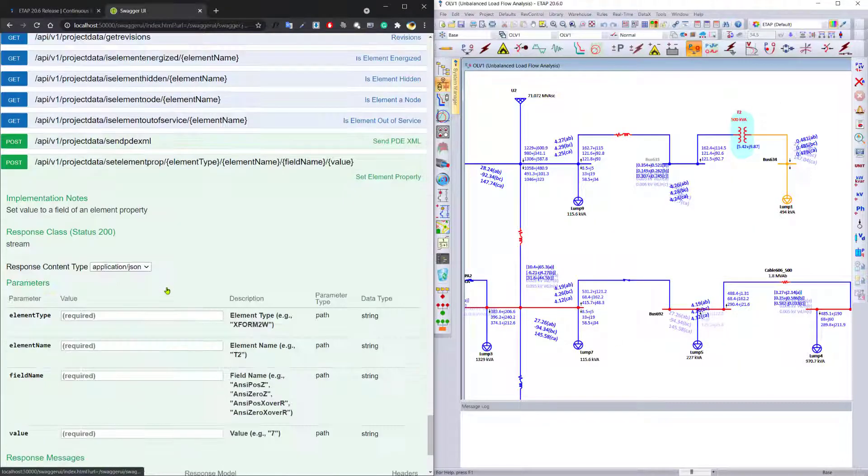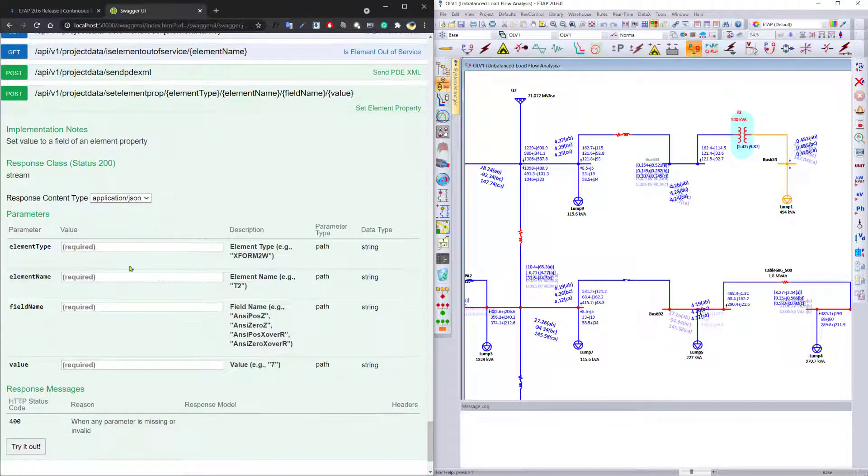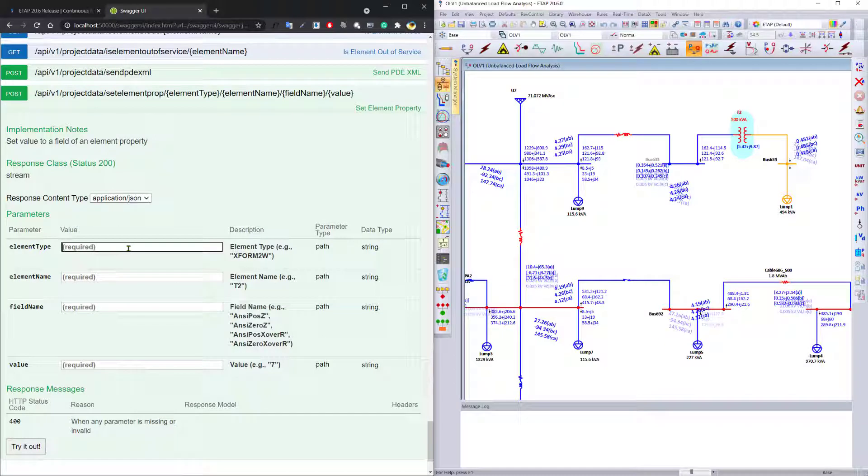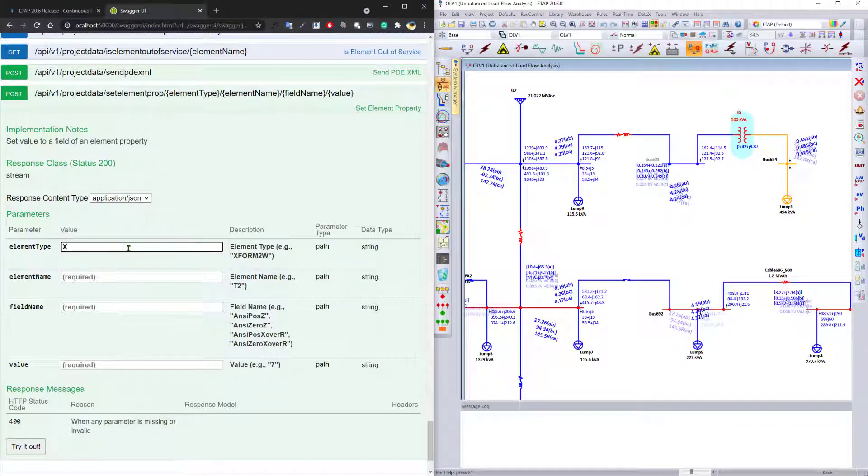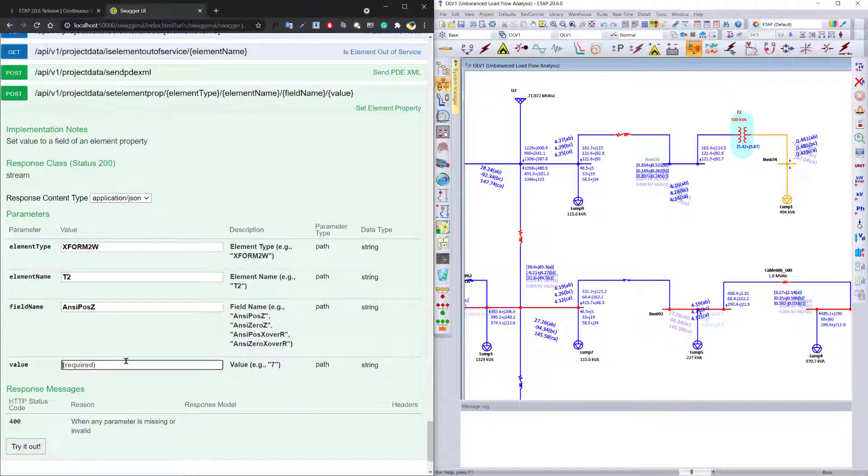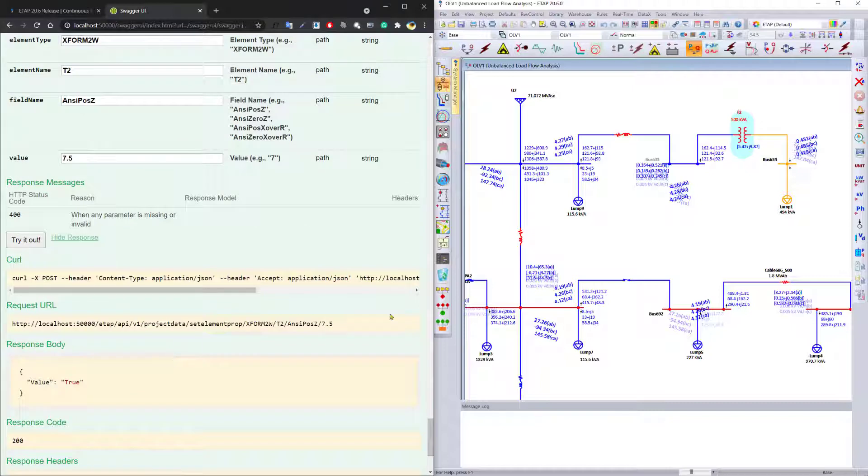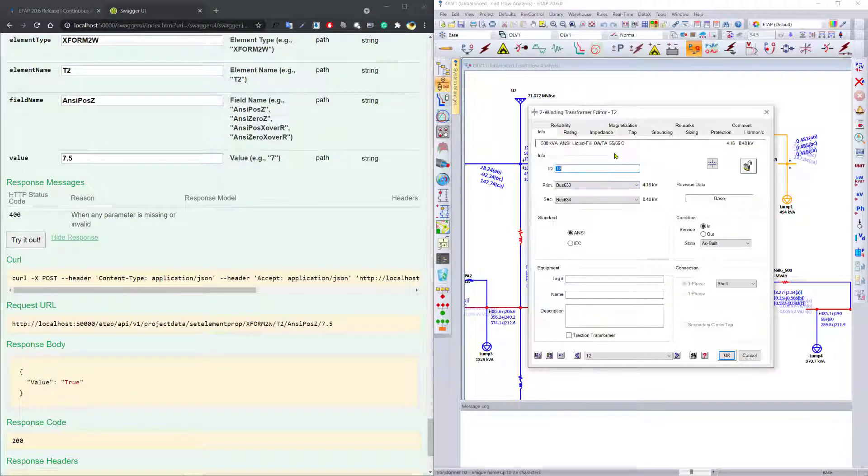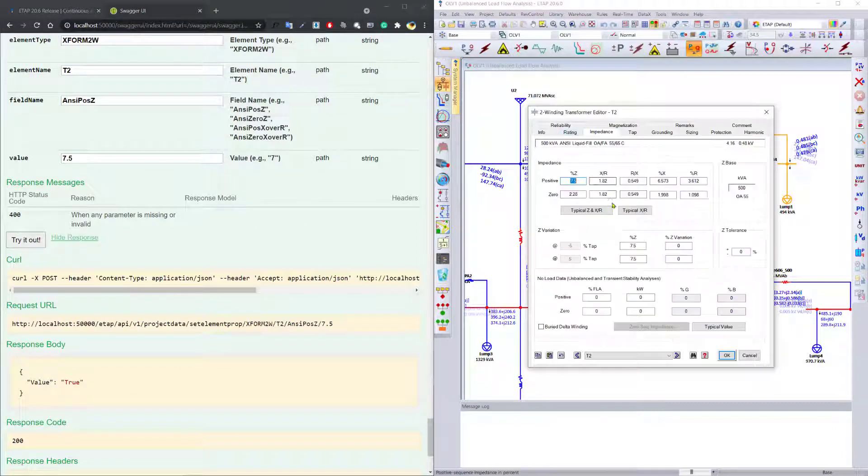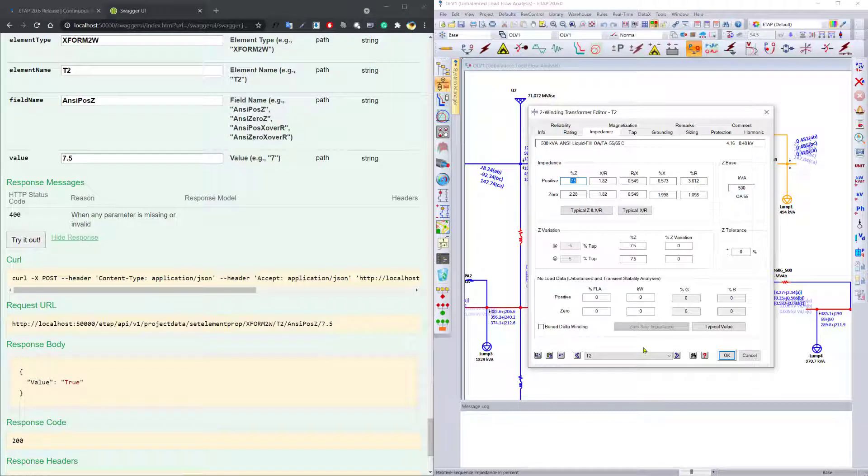You can also use the same tool to set the value of the property for this element. We set the value for the ANSI positive sequence impedance, and the value you would like to set to is 7.5. And we can apply it, and then open up the program to make sure that it actually has been applied.